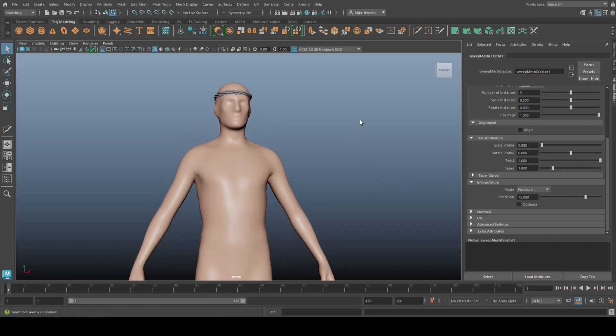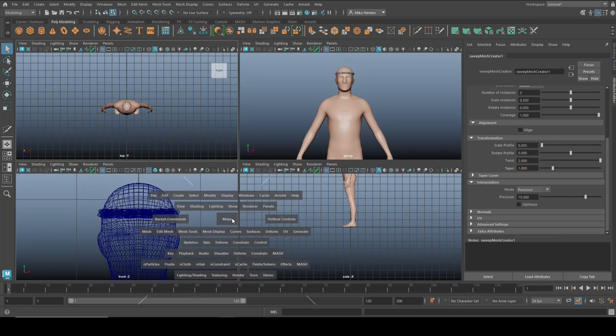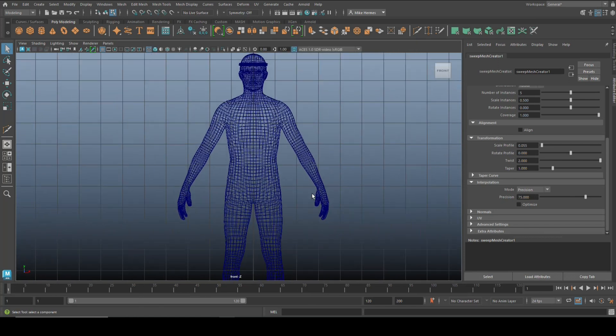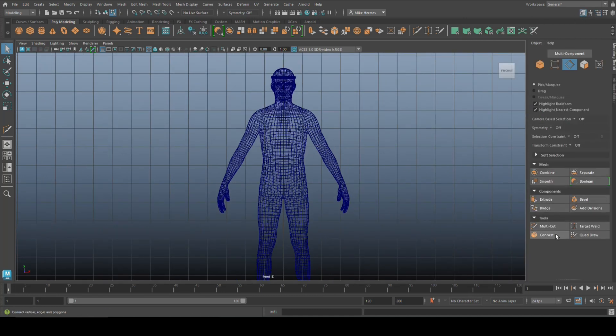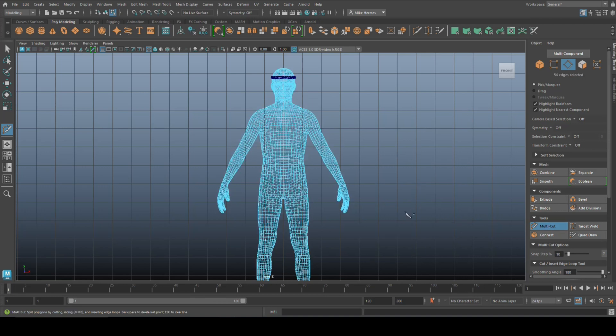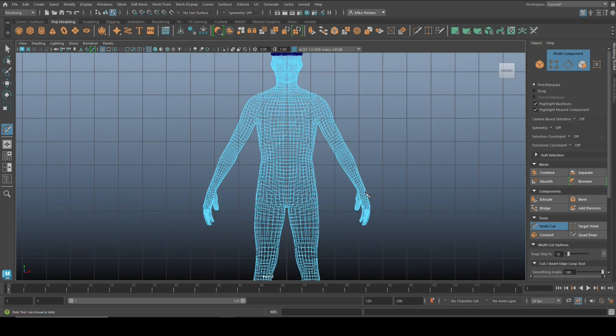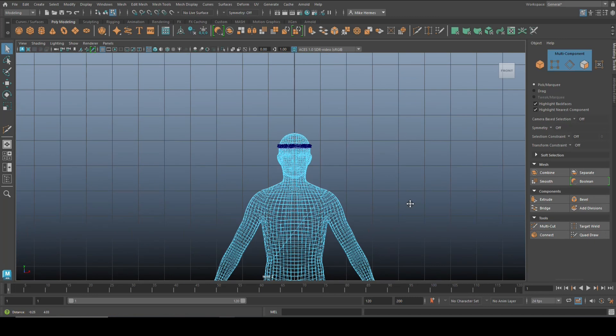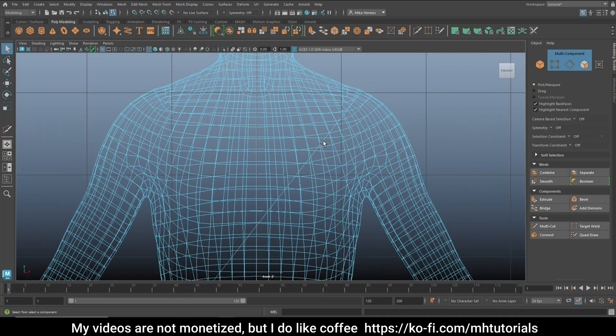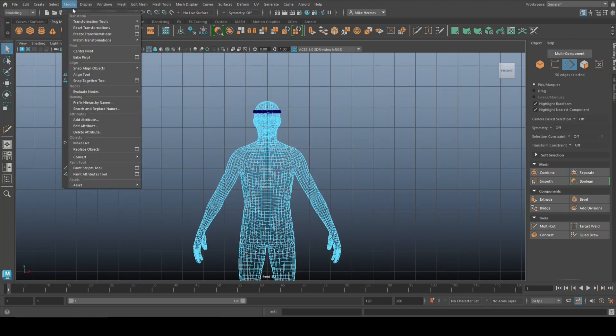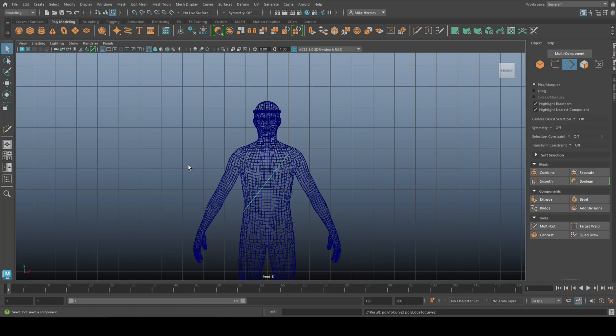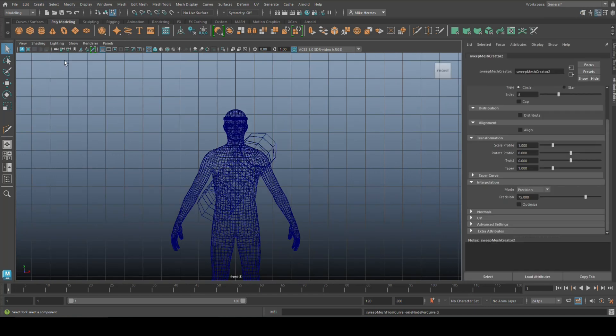The cool thing is you can also do this as, I don't know, let's say a belt that's holding a sword for example. We're going to go back in here, go to our Multi-Cut tool again, and then you might want to do something like this. We're going to repeat the steps again, go to Edge mode, select this guy, go up to Modify, Convert, Poly Edge to Curve, and then again go up to Create and Sweep Mesh.